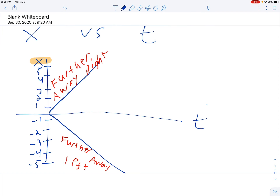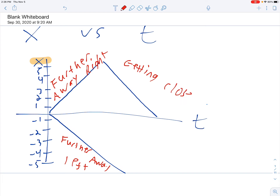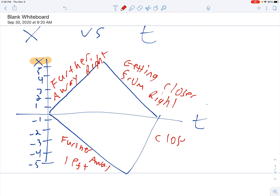Similarly, this section would be moving closer from your right — so it's getting closer and it's coming from the right. This way it's coming closer, but it's from your left. So the positives are right, the negatives are left, and it's either getting further away on your right or further away on your left.